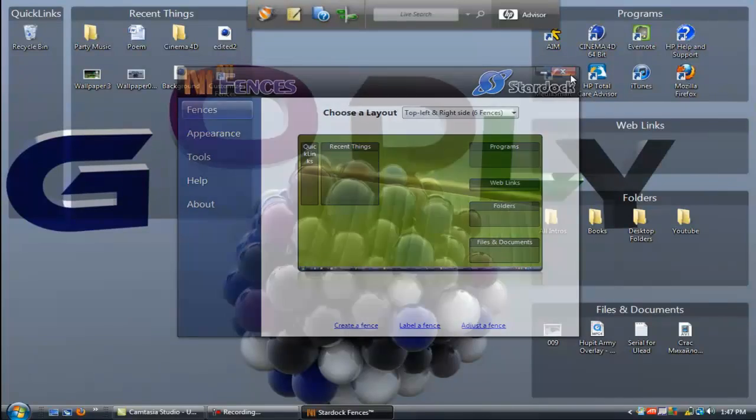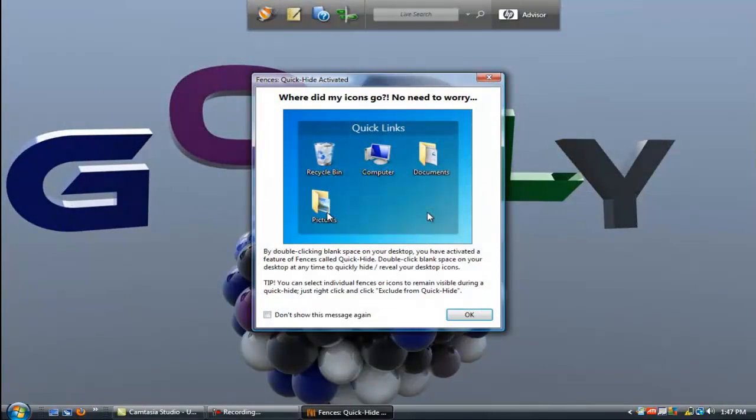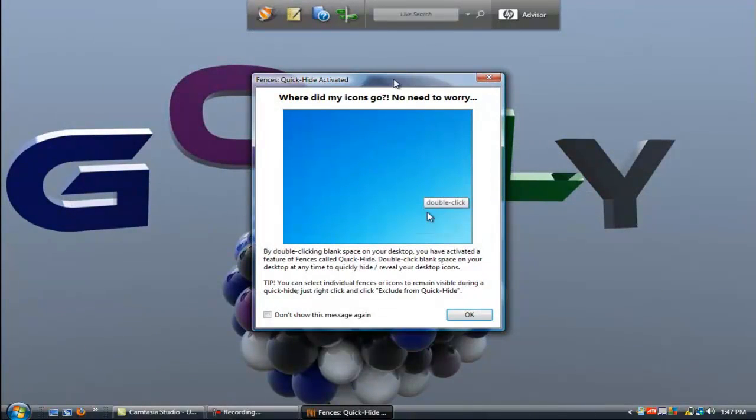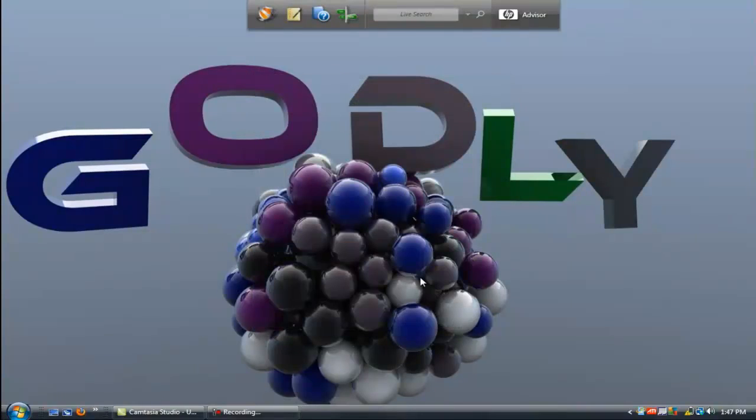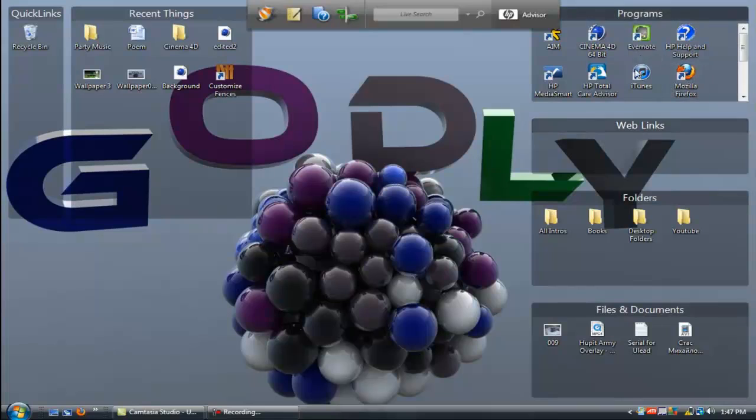You can close this out and what you can do is double-click and you're gonna get this. And when you double-click again they come back up. Very nice, very unique design, I like it a lot.